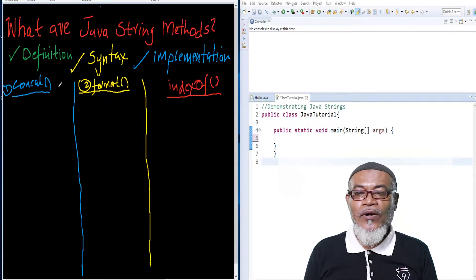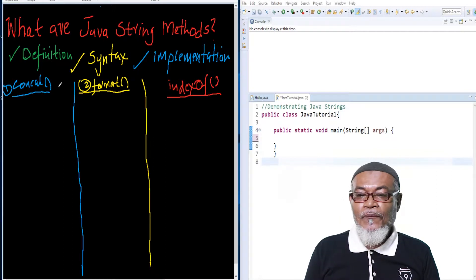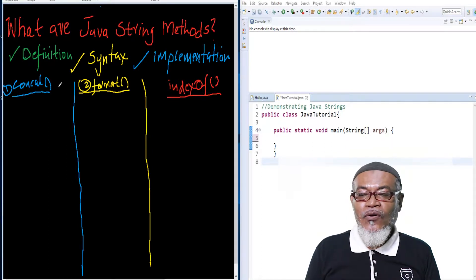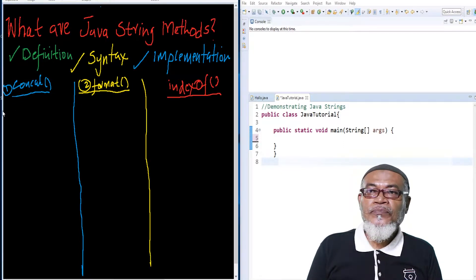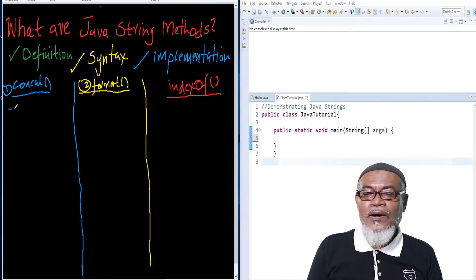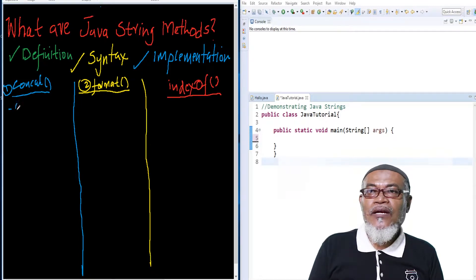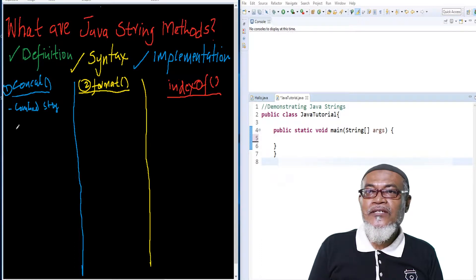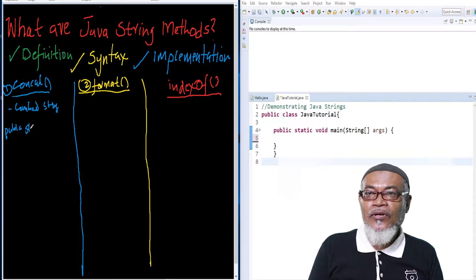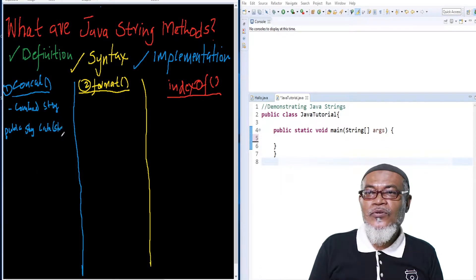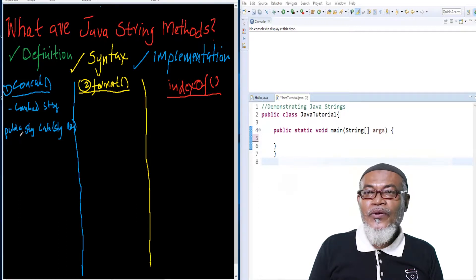We are starting with the first one, which is concat. Concat is a string method that appends a specified string at the end of another string, returning a combined string. Its syntax uses the modifier public, then data type string, then the word concat, and then takes another string argument, which must also be of data type string.